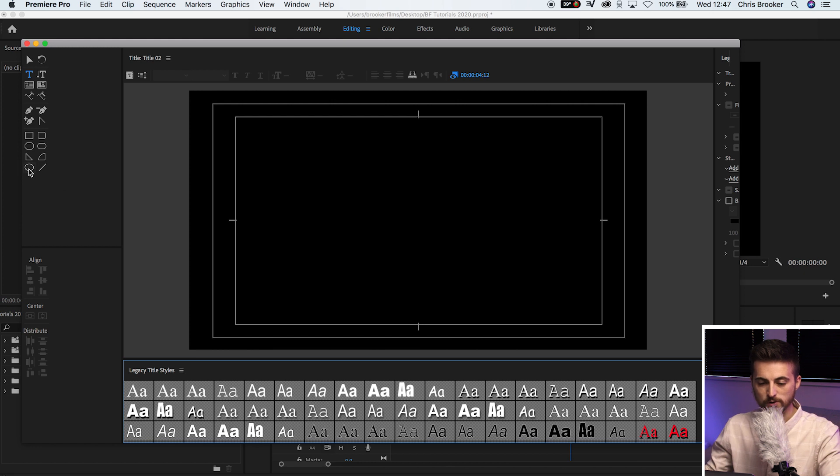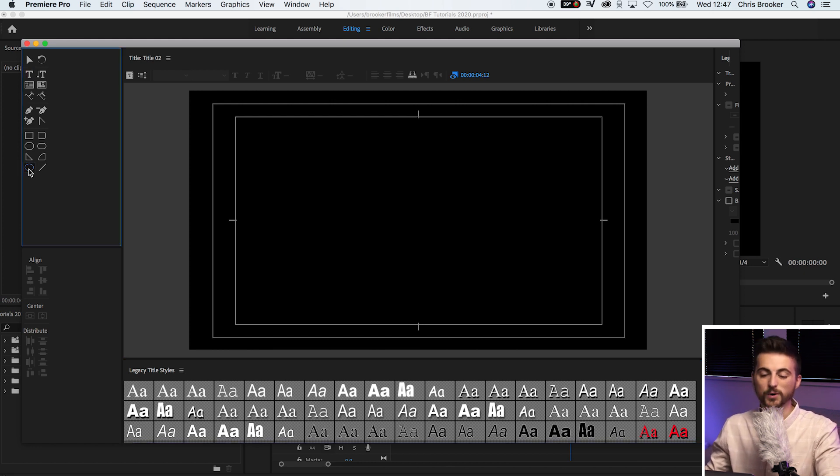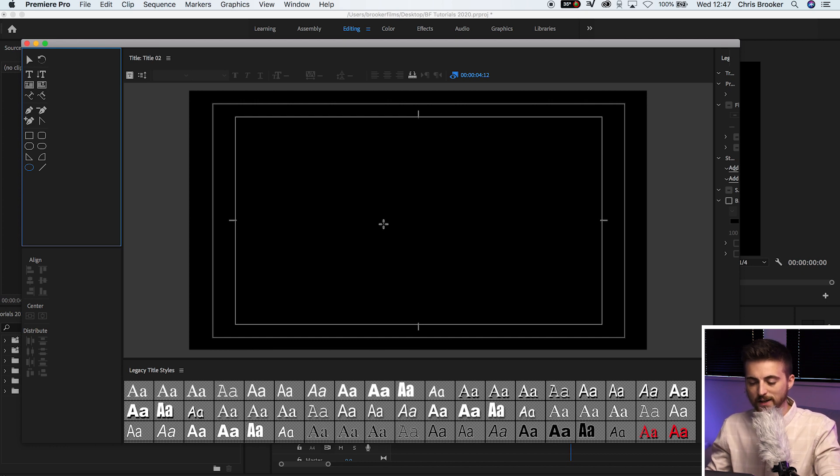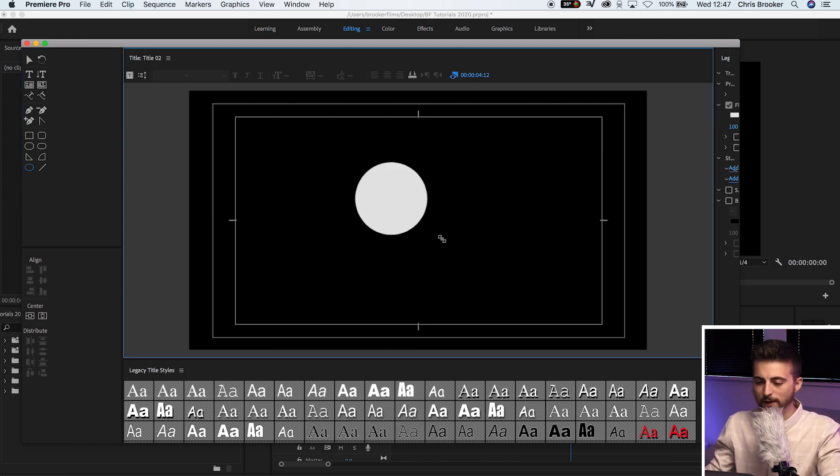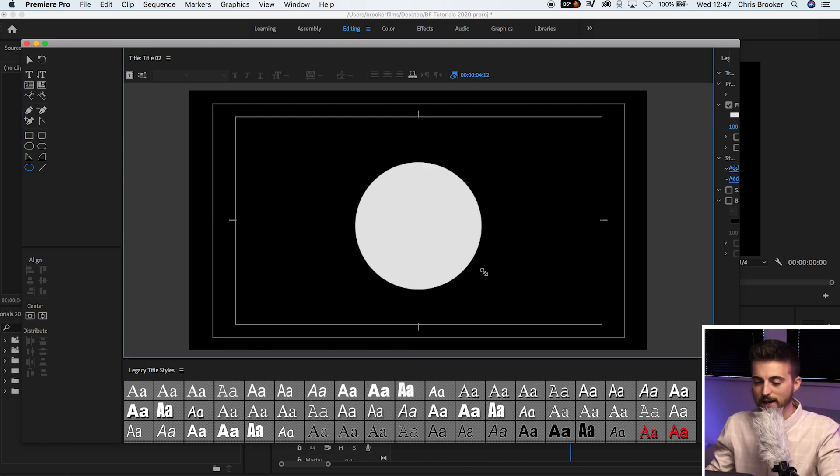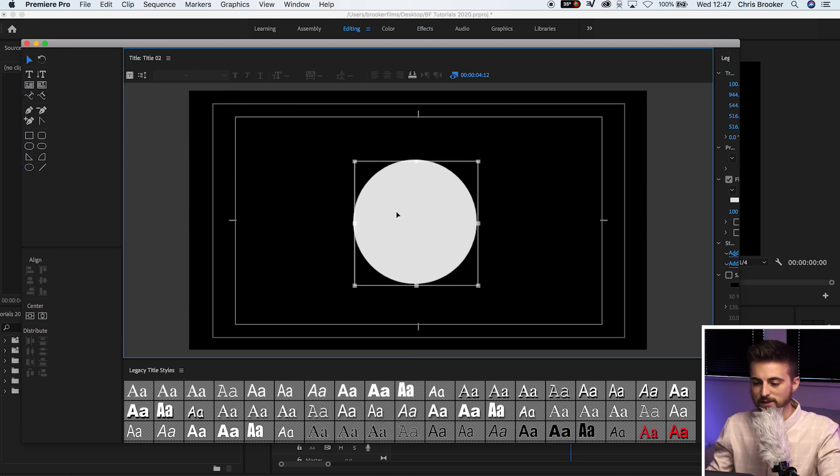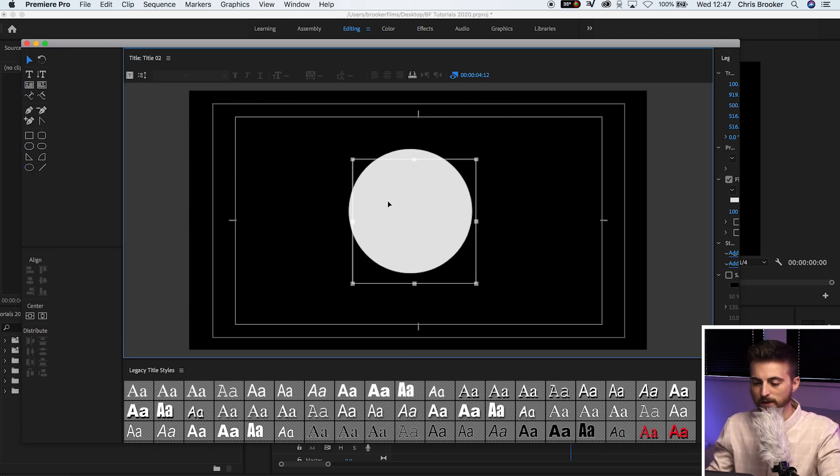So we're going to select this ellipse tool or just a circle mask. It's nice and easy. We'll hold shift down on our keyboard and then we'll just create a perfect circle right in the middle of the legacy title window.